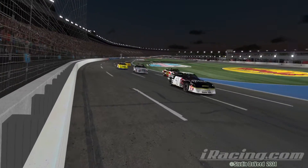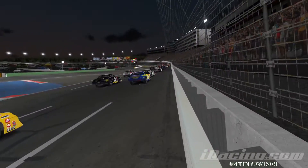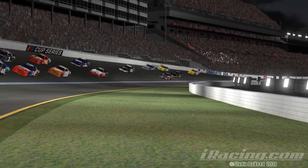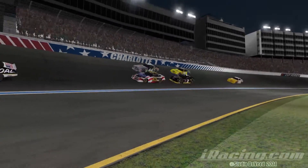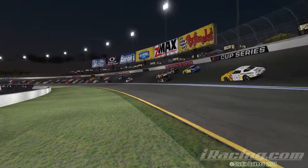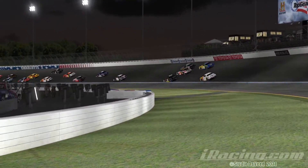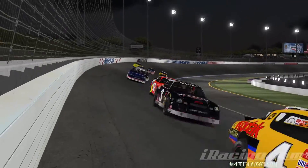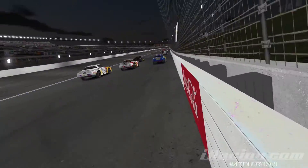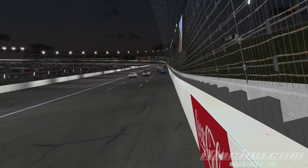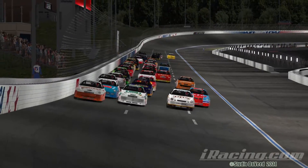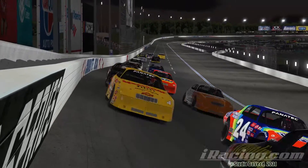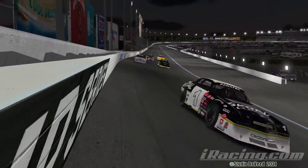Hey everybody, it's time for me to update my iRacing Trading Paints AI collection tutorial video. Quite a few things have changed since last time, including the UI look and feel, so I'm going to walk you through all the steps to get Trading Paints AI collections on your iRacing game.